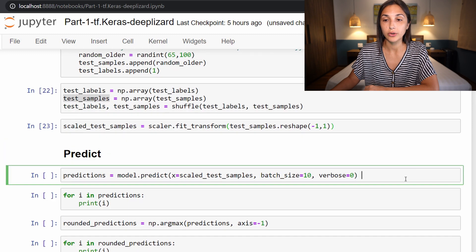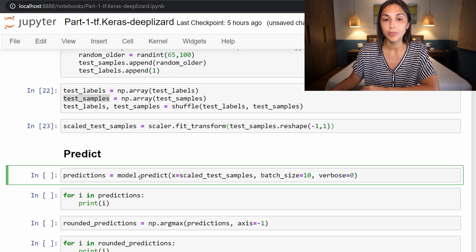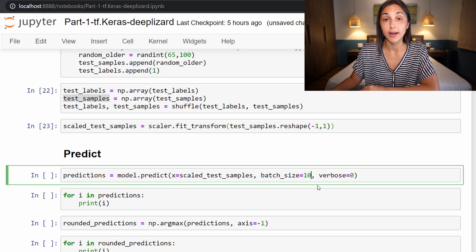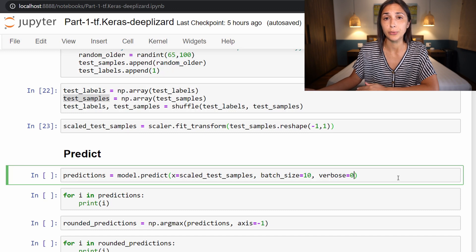Now we are going to use our model to predict on the test data. To obtain predictions, we call predict on the model created in the last couple of episodes. We call model.predict and pass in the parameter x, set equal to our scaled test samples — the data scaled to be on a scale from zero to one. Then we specify the batch size, setting it equal to 10, which is the same batch size used for our training data when we trained the model. The last parameter is verbose, which we set to zero because during predicting there is no output from this function that we care about seeing.